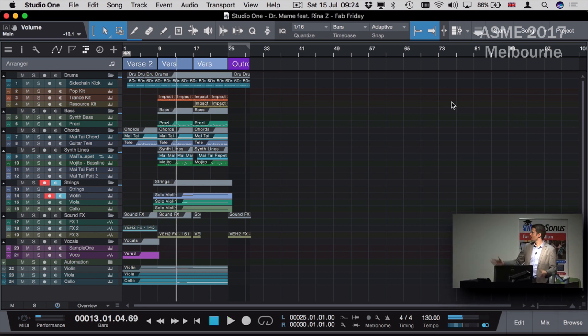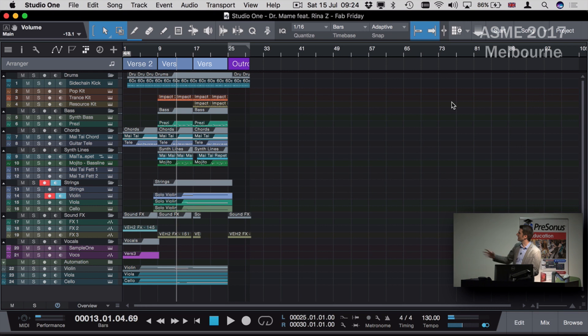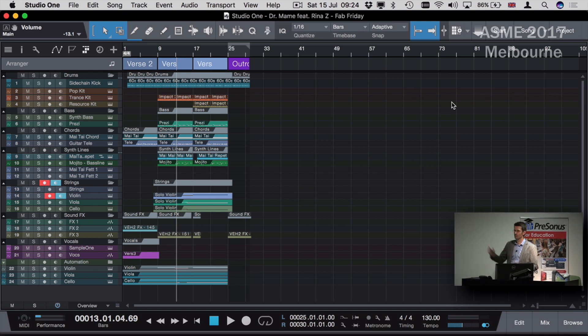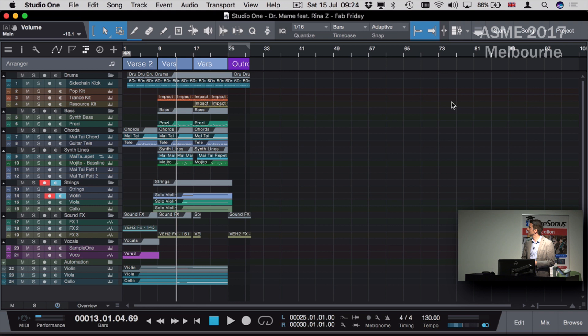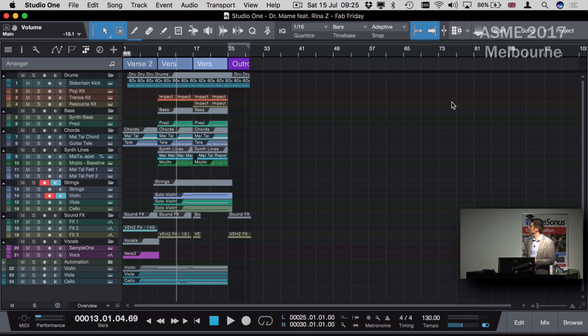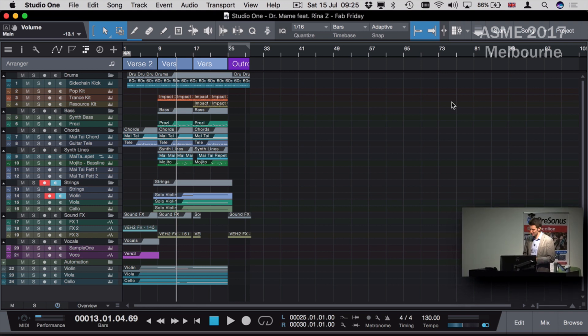Someone might come to me and say, 'Can you add some horn parts and string parts to that?' I might want to then attach the audio into my Notion score.